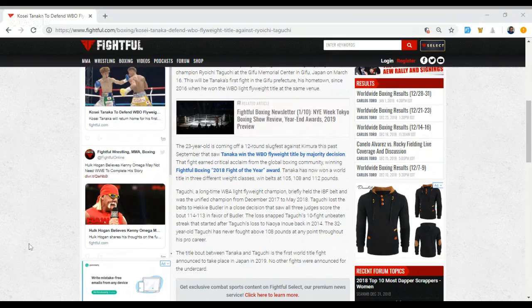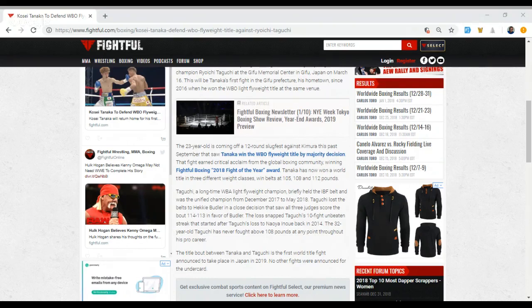So let me know what you think of this fight. Do you expect this fight to be another fight of the year contender like Tanaka's fight with Shoki Mora last September? Give us a thumbs up, subscribe to our new Fightful MMA and boxing channel. Carl Toro of Fightful.com, we're out.